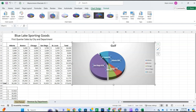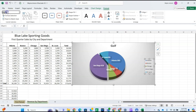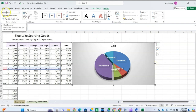For step seven, we're going to delete the legend and recolor and position the data labels. Select the legend by clicking on it, then confirm your selection in the Chart Elements dropdown list on the Format tab — in the Current Selection section, you should see 'Legend' displayed. Then press Delete to remove the legend.